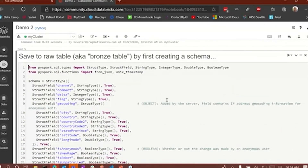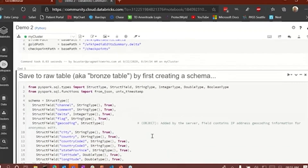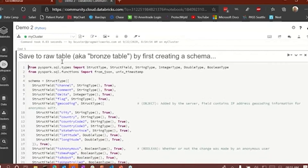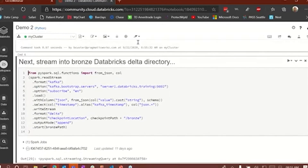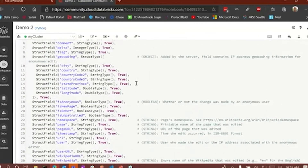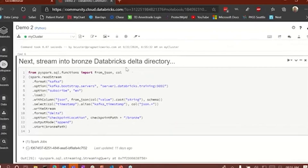That happened really quickly — all I did was set some paths. Now we're going to save some raw data into a bronze table. First, we're going to create a schema. We have to import some Python types and import some functions we're going to need from standard libraries — JSON and Unix timestamp. Then we're going to create a schema. Running this cell, it didn't take very long because we're just assigning a schema to a variable. Next, we're going to stream the data — actually stream some data into this bronze Databricks Delta table. We're going to stream it from a Kafka server located at server1.databricks.training at port 9092.